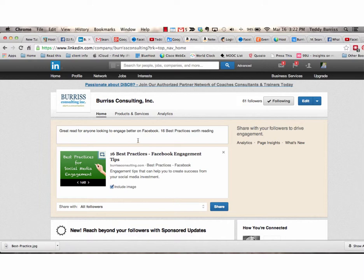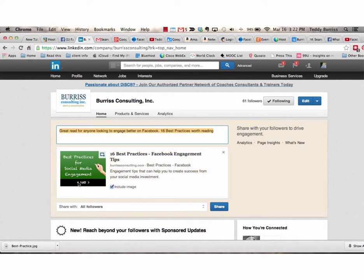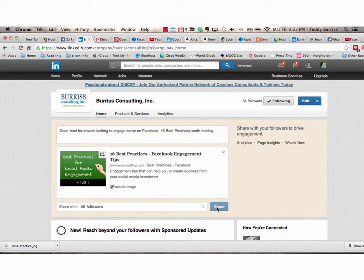Again, on your company page, you can always put your editorial, you can replace the title, you can edit the excerpt, and you can either choose the image or upload an image that you want to use on your company page and then share that.